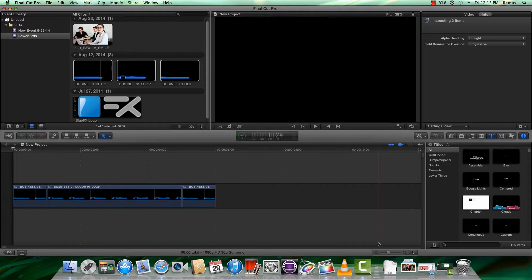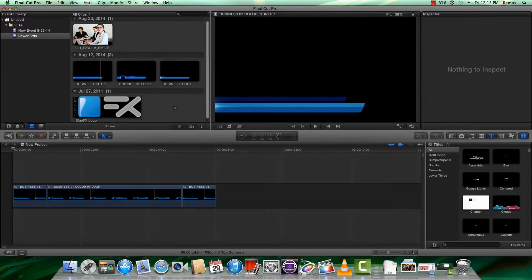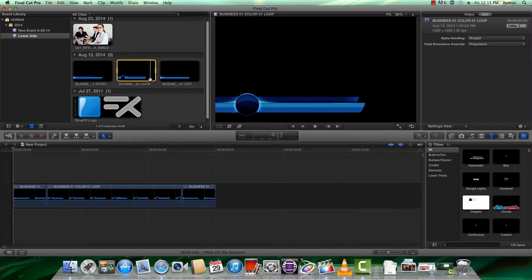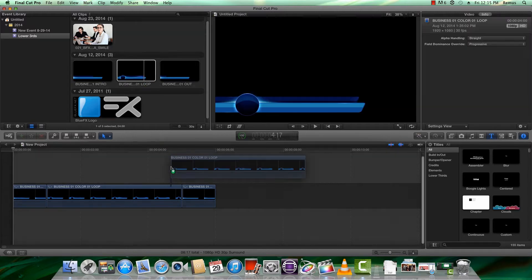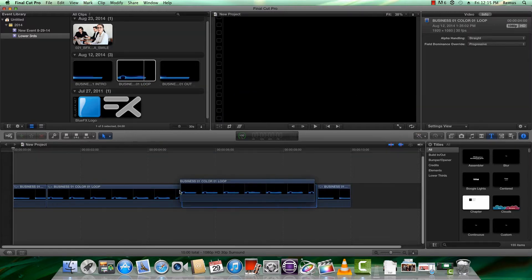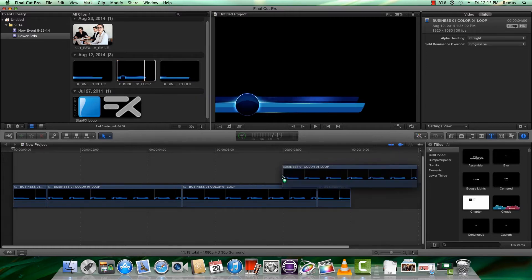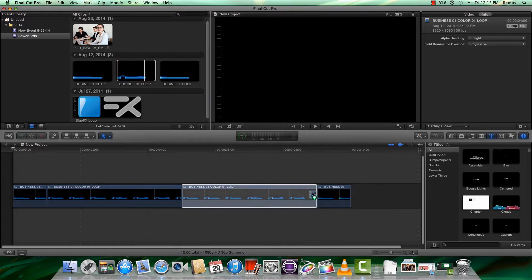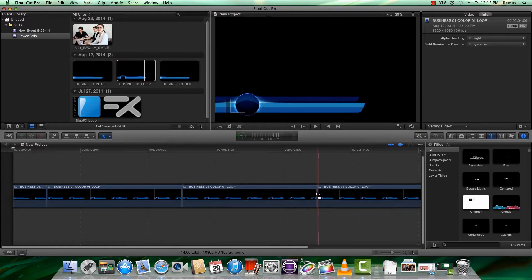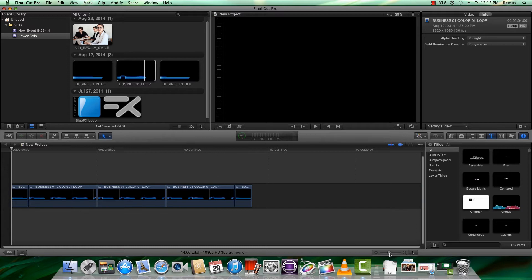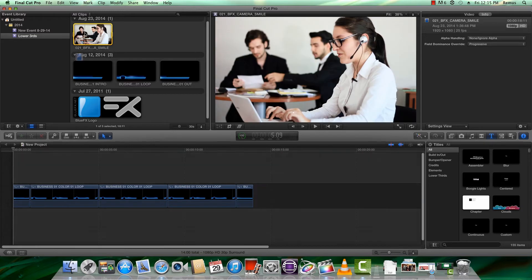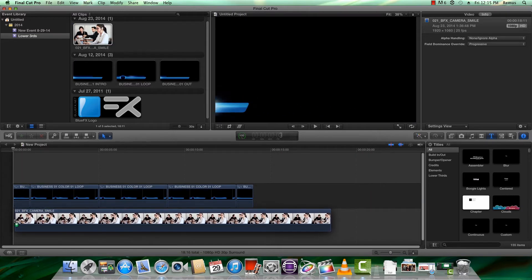If you want to make the animation longer, just drag and drop additional copies of the loop animation into the project area. Now let's add the main footage underneath the lower third.